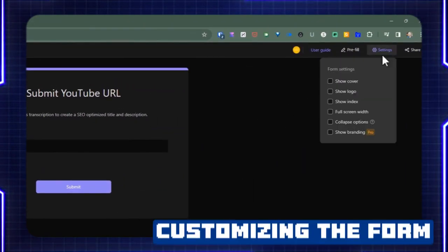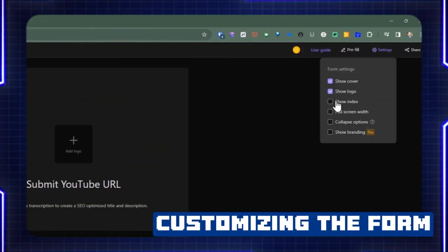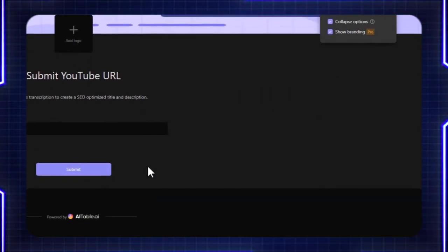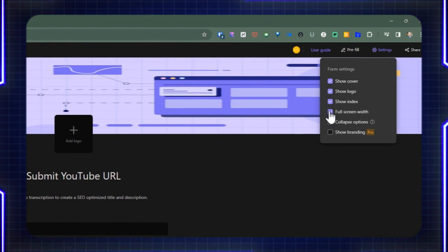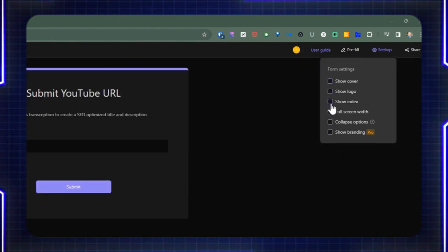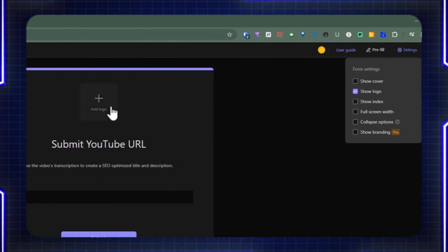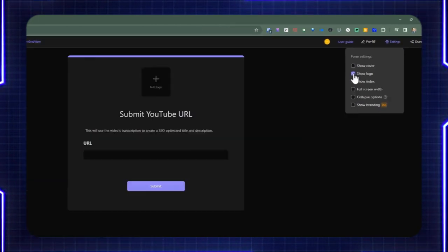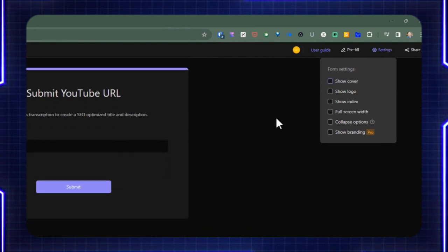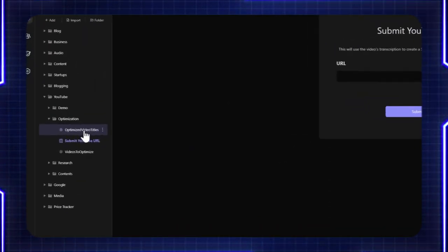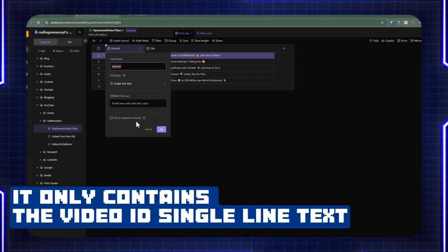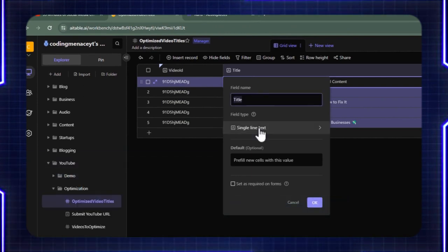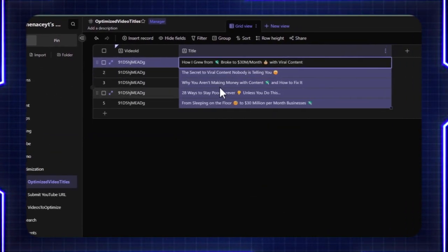The way to customize this is if you go up to the top right, by default you're going to have all these different items on the screen. You can get rid of the branding and other display elements — you can uncheck each of these individually and see which one fits your style. If you want to include a logo, you can do that as well to further customize. As far as the second data sheet is concerned, this is quite simple. It only contains the video ID as a single line text, and then a second field which is another single line text — the title for the videos we're creating.